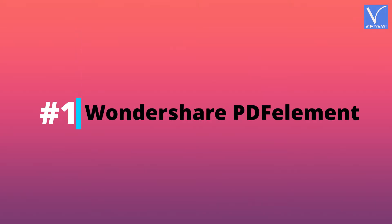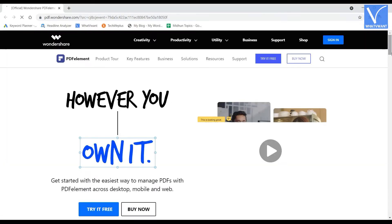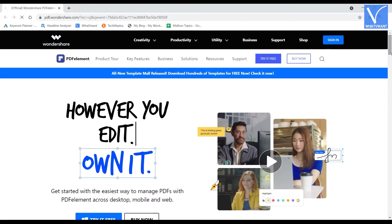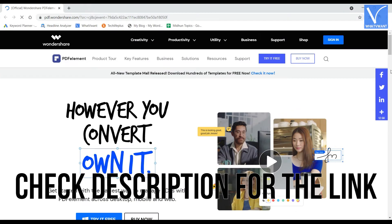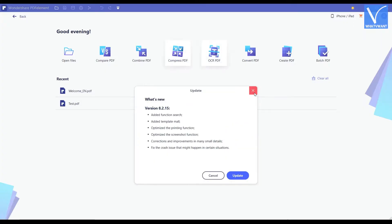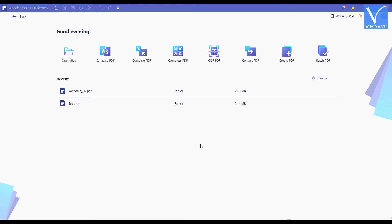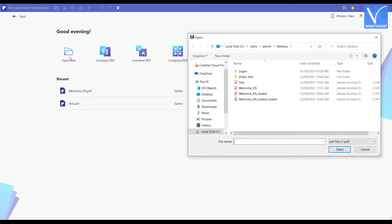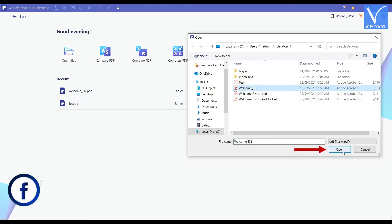Number 1, Wondershare PDF Element. Visit the Wondershare PDF Element official site and download the application. Check description for the link. After installation, launch the application and the interface will be seen as showing in the tutorial. Click on the open files option. Then a window will pop up. Browse and choose the PDF file from that window and click on open to import the file.